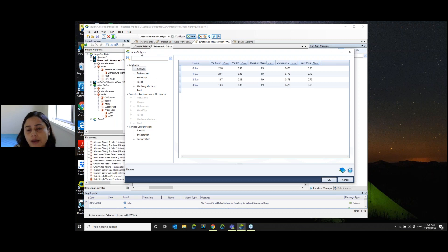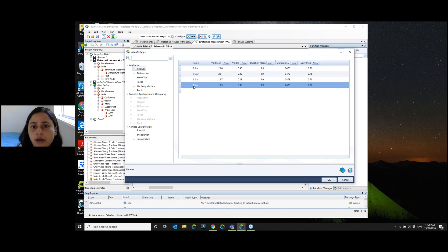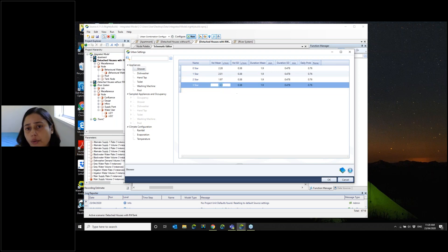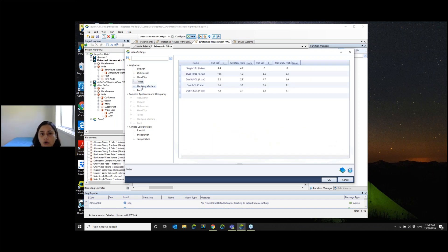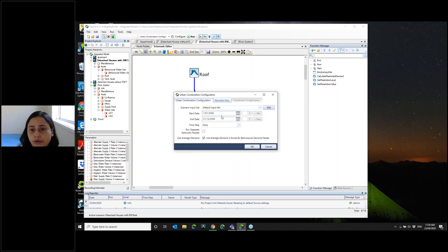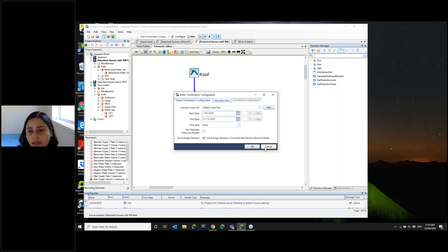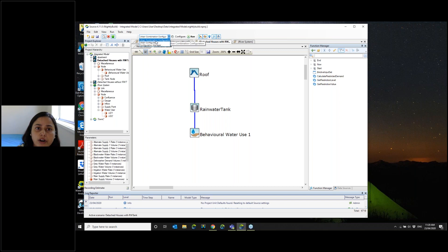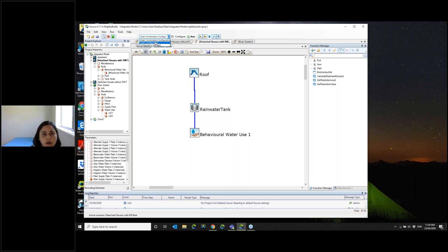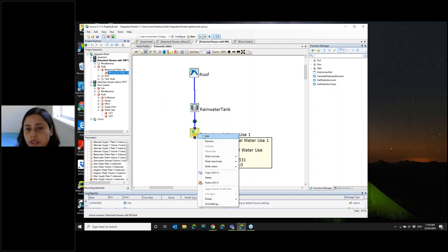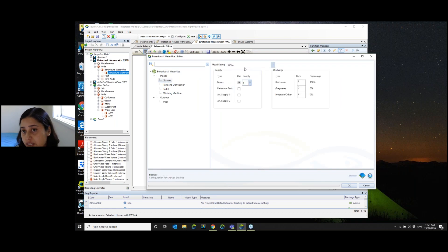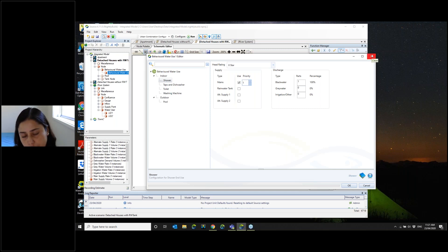You can put in all the information about these appliances as well. For example, for shower in this particular case I have taken up to three star, and you can add new appliances or change how they behave based on your database. You can do this for all types of end-uses. Once you do that, you can run your model. You can configure when and how you want to model it for which year. For running the model, if you use 'urban combination computation', it won't run only for one star — it will run for all the cases, and then you can take those results to your Source model and run later on.